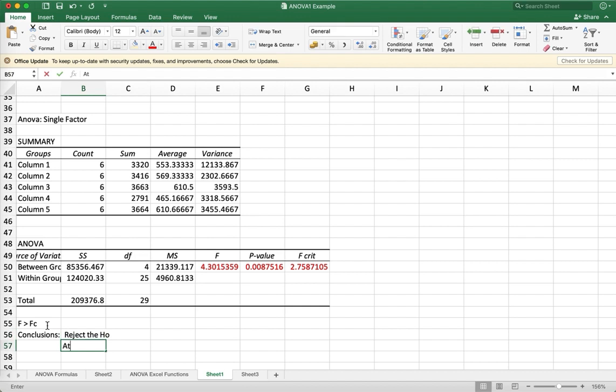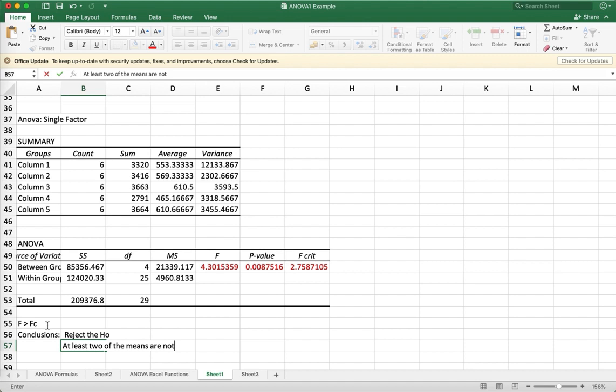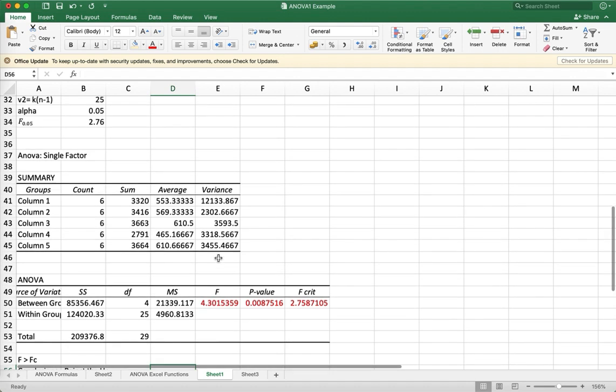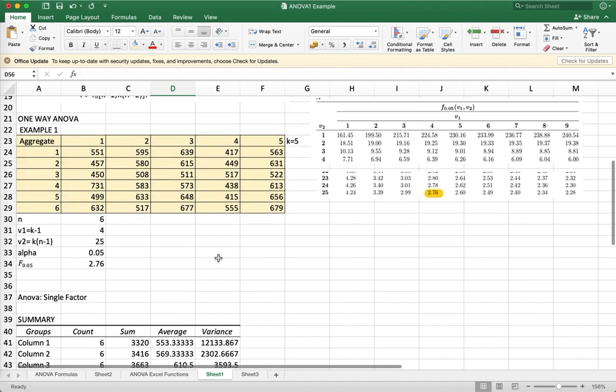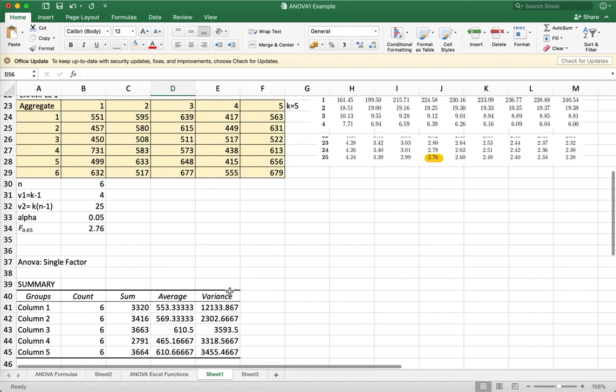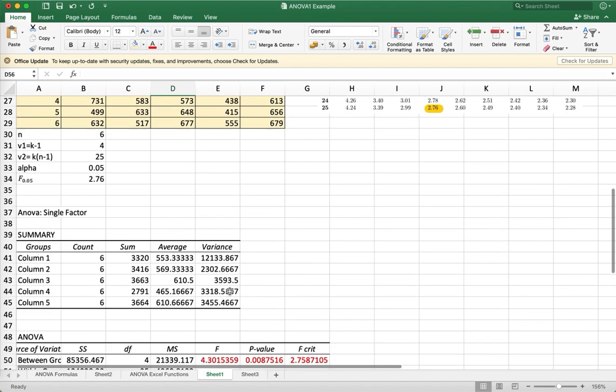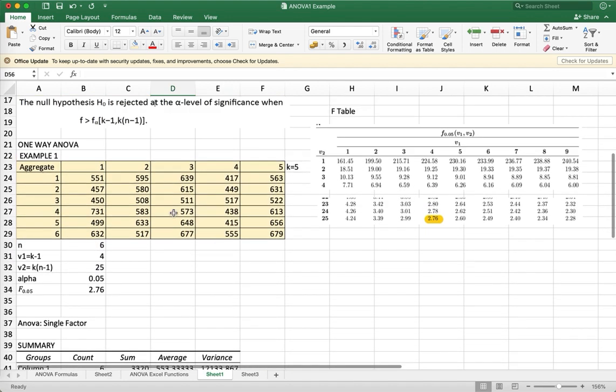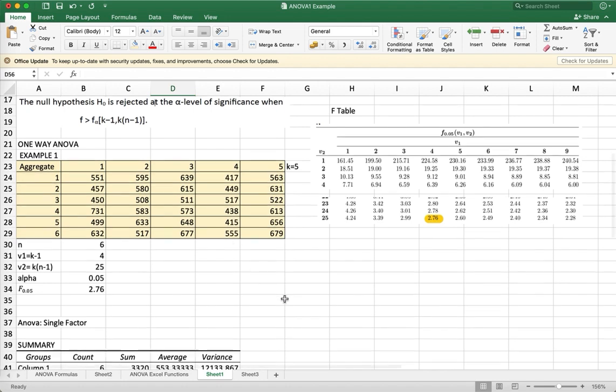Which means that at least two means are not equal. The ANOVA will not tell you which among these means are not equal. It will only tell you that not all the means are equal.